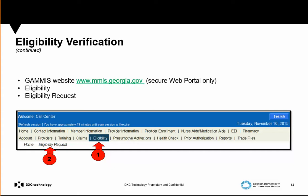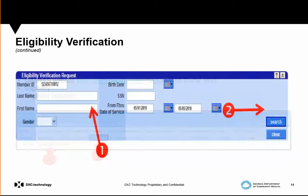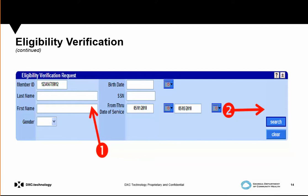To get to the eligibility tab on the web portal, you must be logged into www.mmis.georgia.gov. Once you've selected the web portal option, you'll see Eligibility and then Eligibility Request. You can check eligibility using the member ID and from and through dates of service. Please keep in mind that eligibility can change on a daily basis — DFACS or Social Security Administration can change a member's eligibility. So you want to check eligibility for the specific day in which you see the member. Enter the member ID and the from and through dates of service, then hit Search.